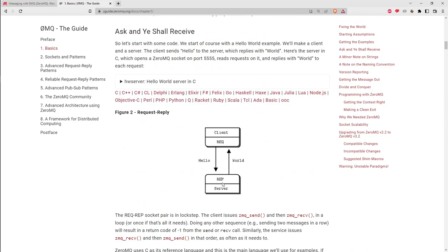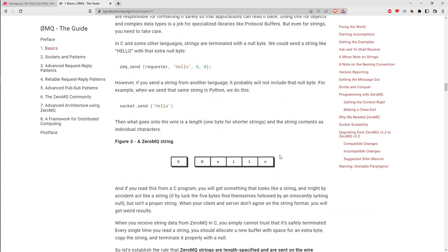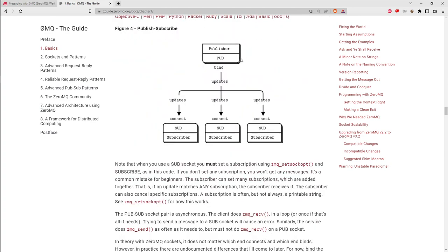With a request/reply pair of sockets the client sends a request and is expected to read the reply back from the server — messages always go in pairs. With a pub/sub model the client may connect after the publisher has already published a bunch of messages. Obviously if it connects after messages have been published it can't read those, but afterwards the subscriber will start seeing messages from the publisher.